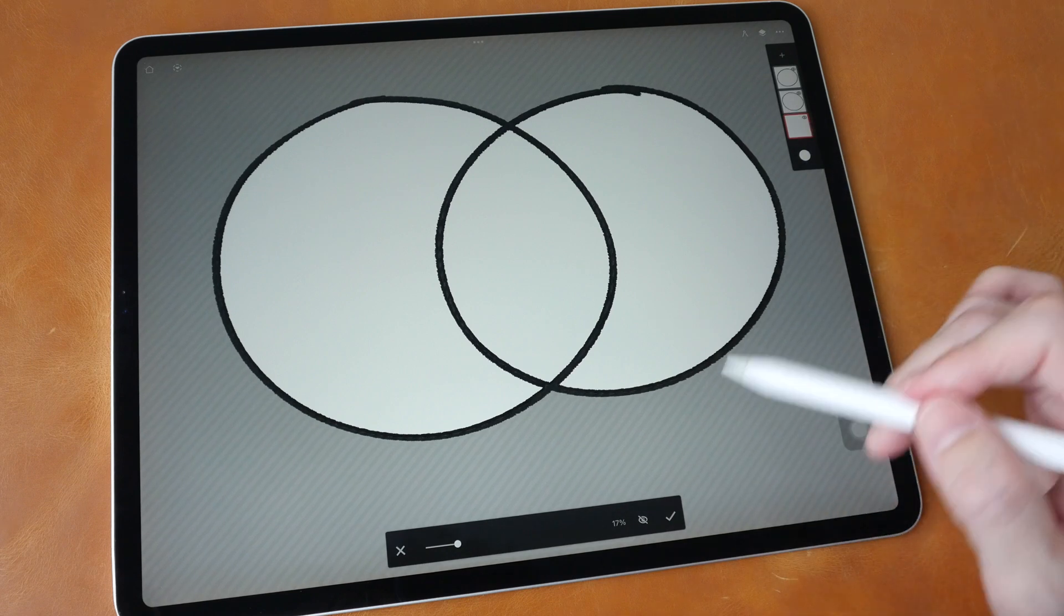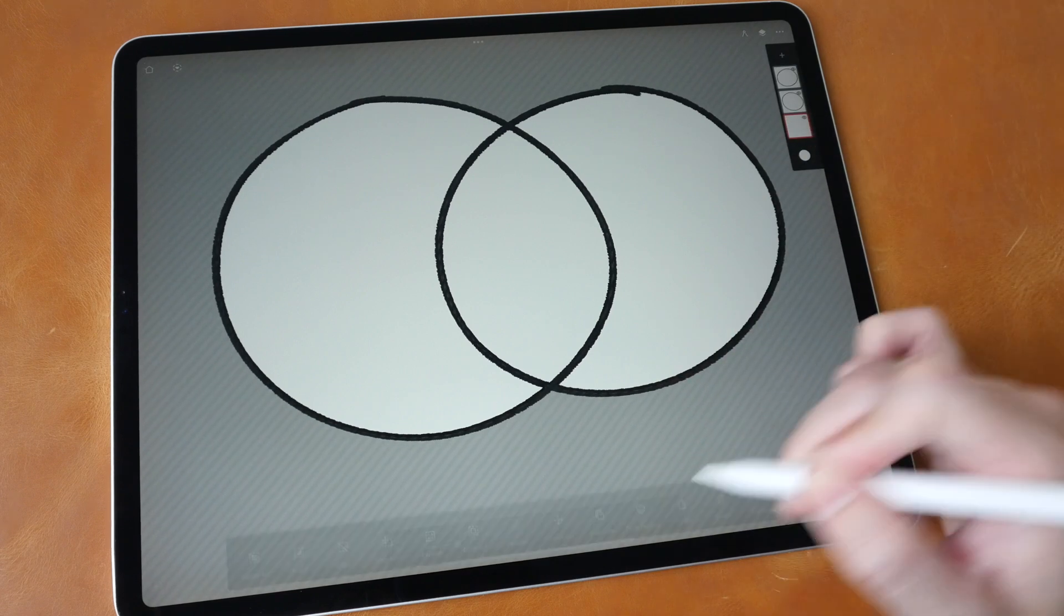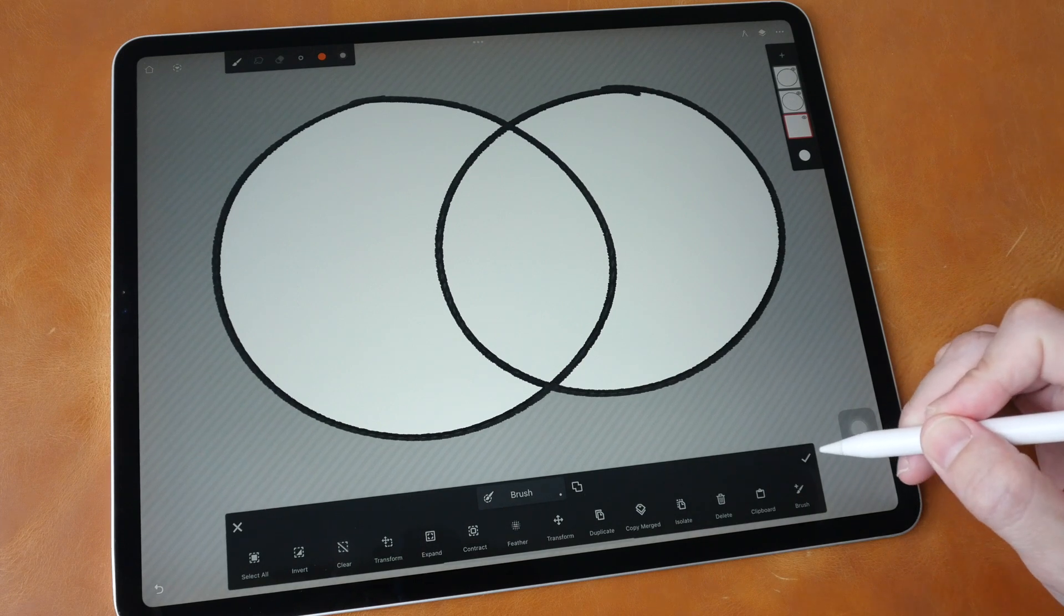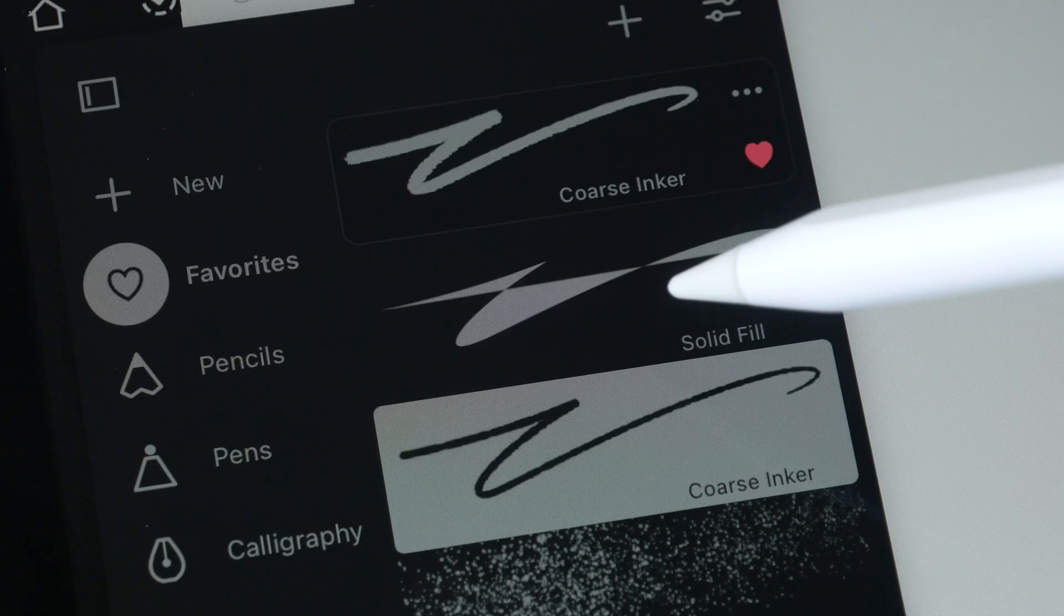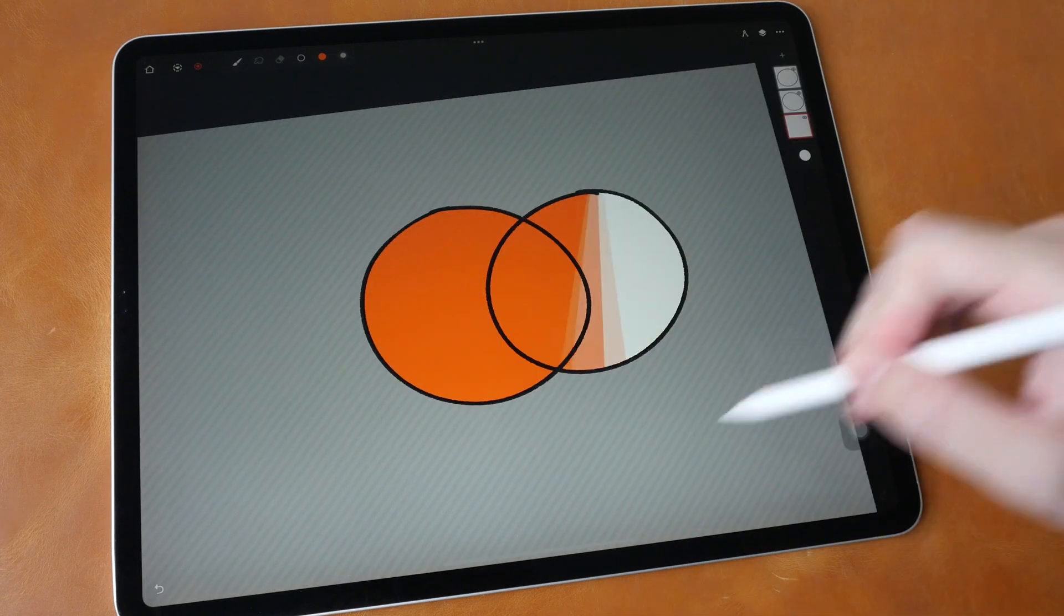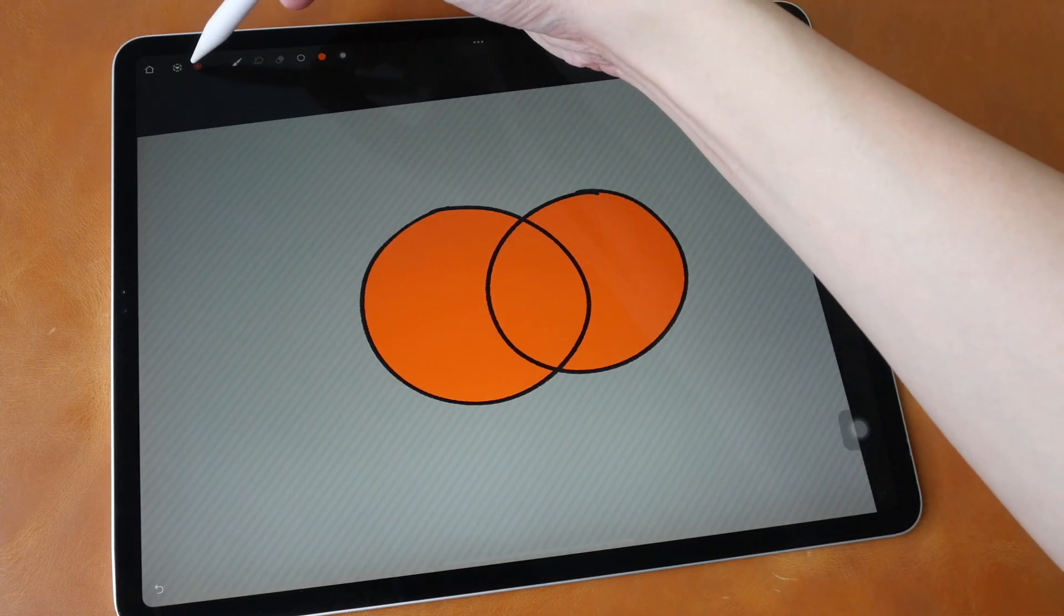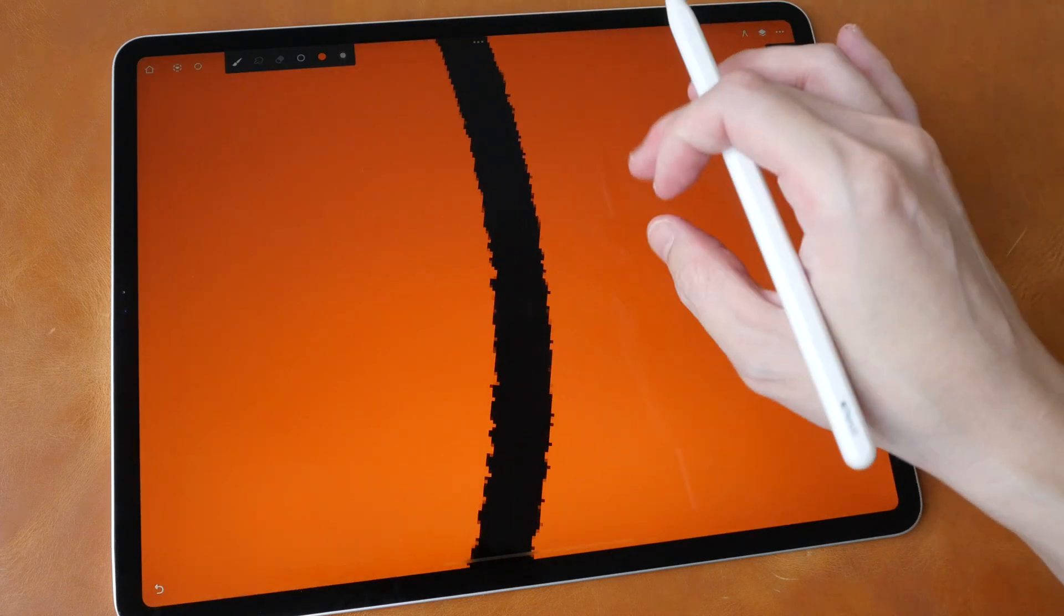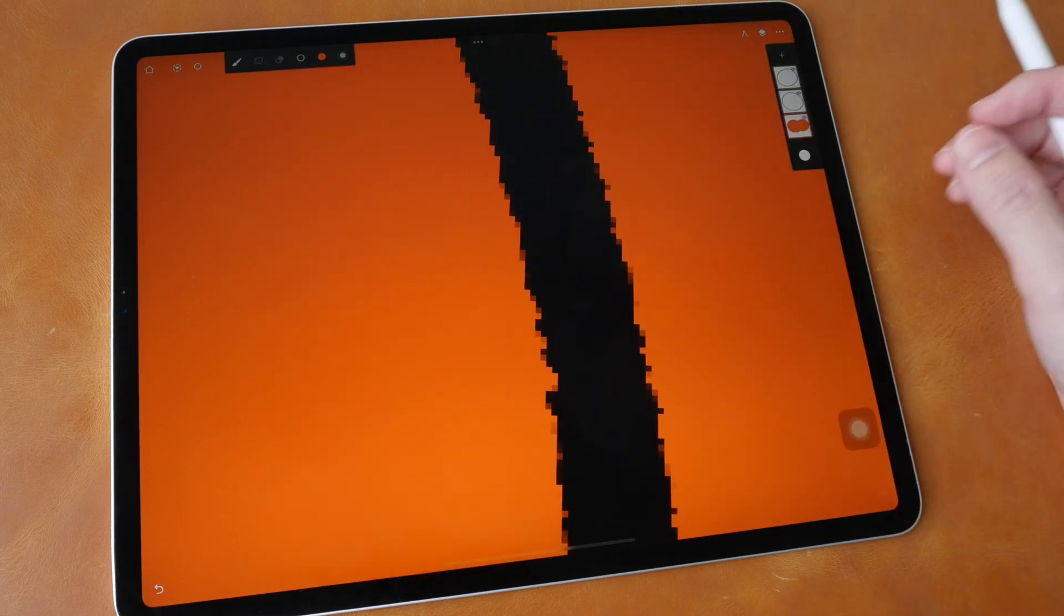Once you're happy with the selection just tap here on the tick, and tap here on the tick. To actually fill the colors I'm going to be using the solid fill tool. Now I just fill the colors like this and let's get out of the selection and let's zoom in to have a look. So no gaps at the edges.